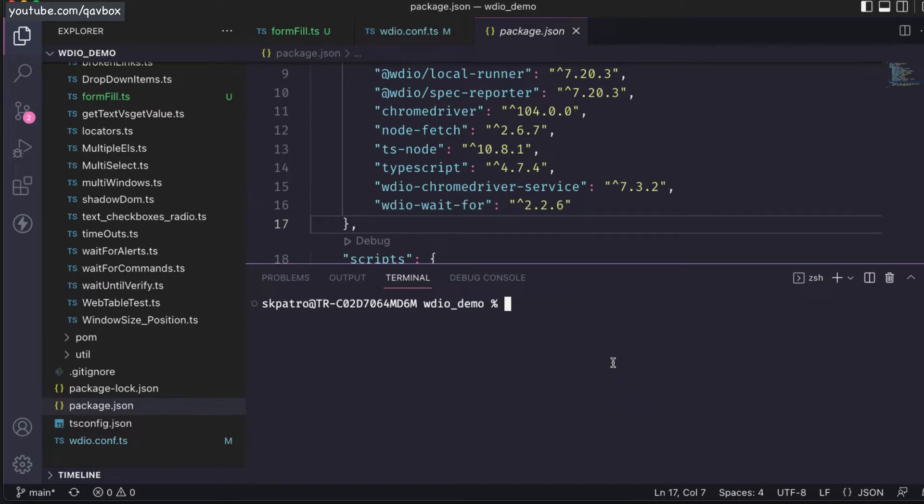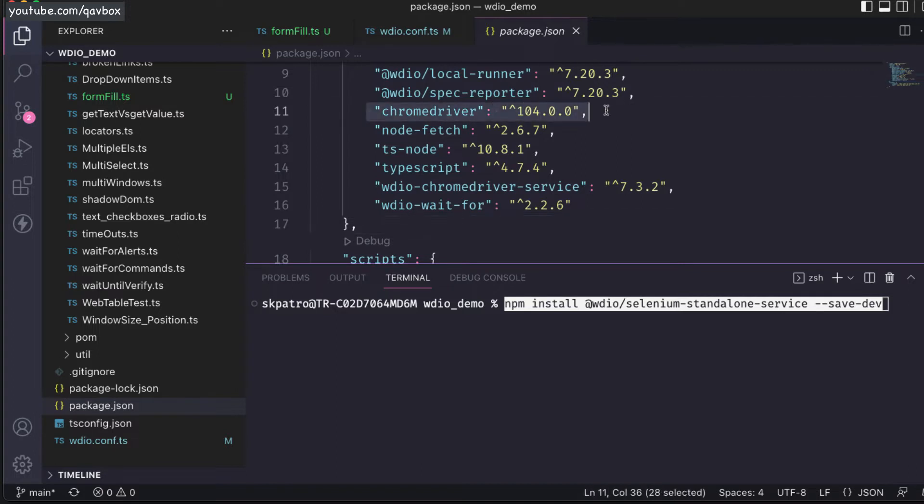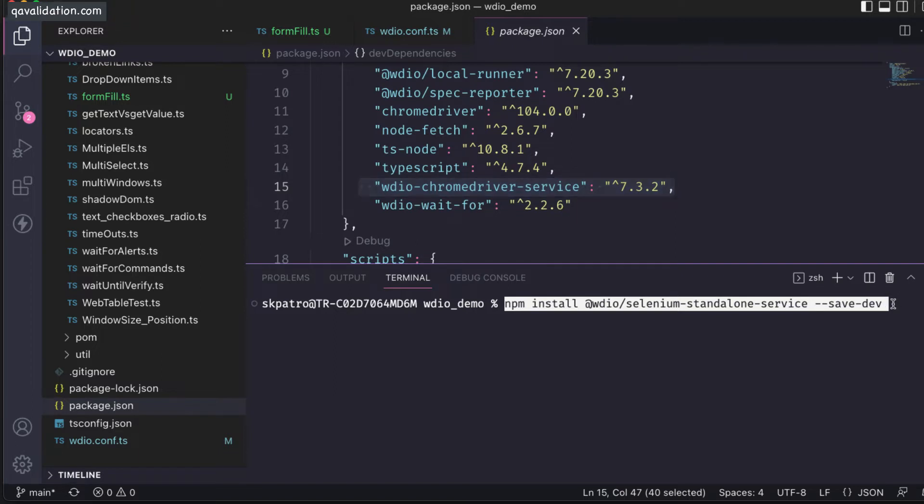At this moment, I am going to install this wdio selenium standalone service. Now this chrome driver and wdio chrome driver service are not required, so first let's install this and then we will remove those two packages.